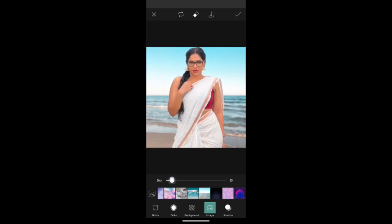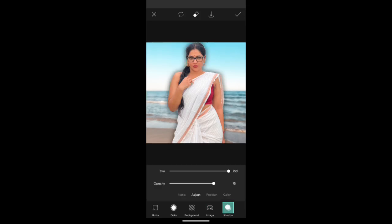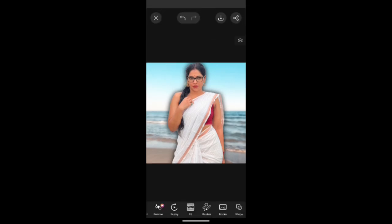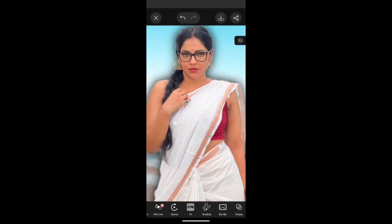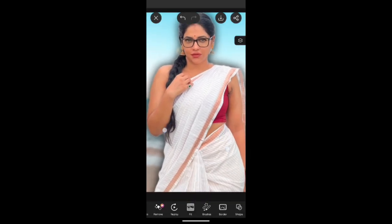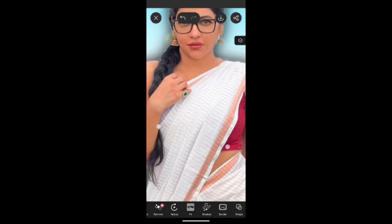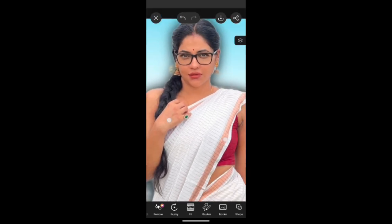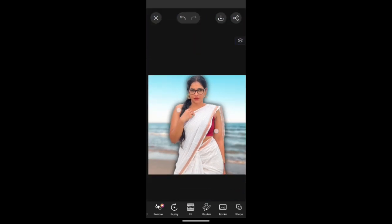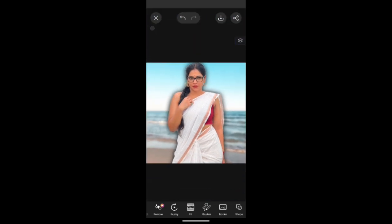Then we have to go to the fit option, and then we can get any background we want. As you can see, I am trying various kinds of backgrounds.